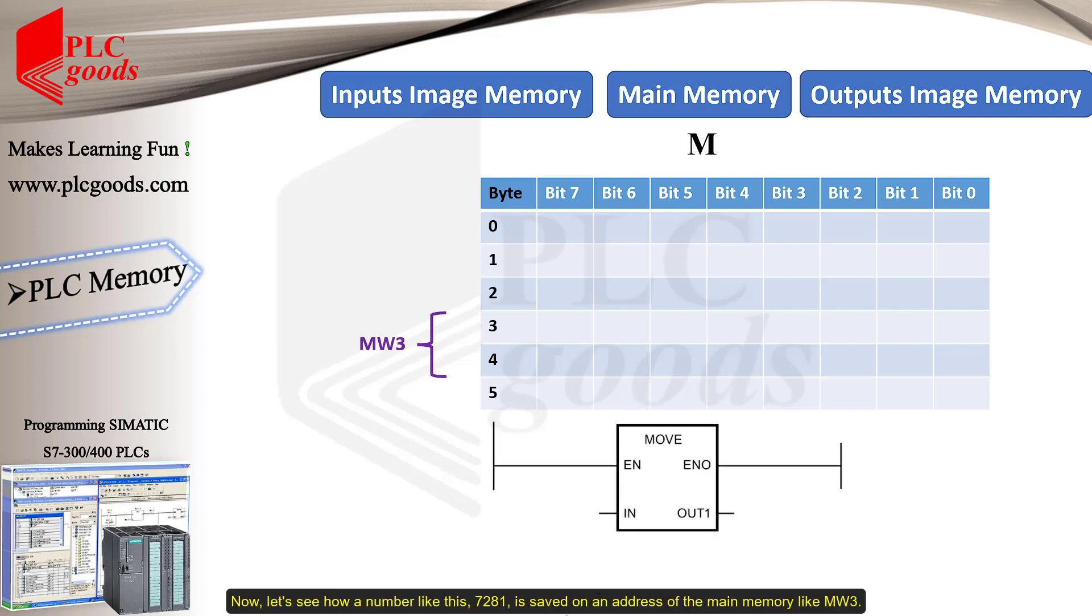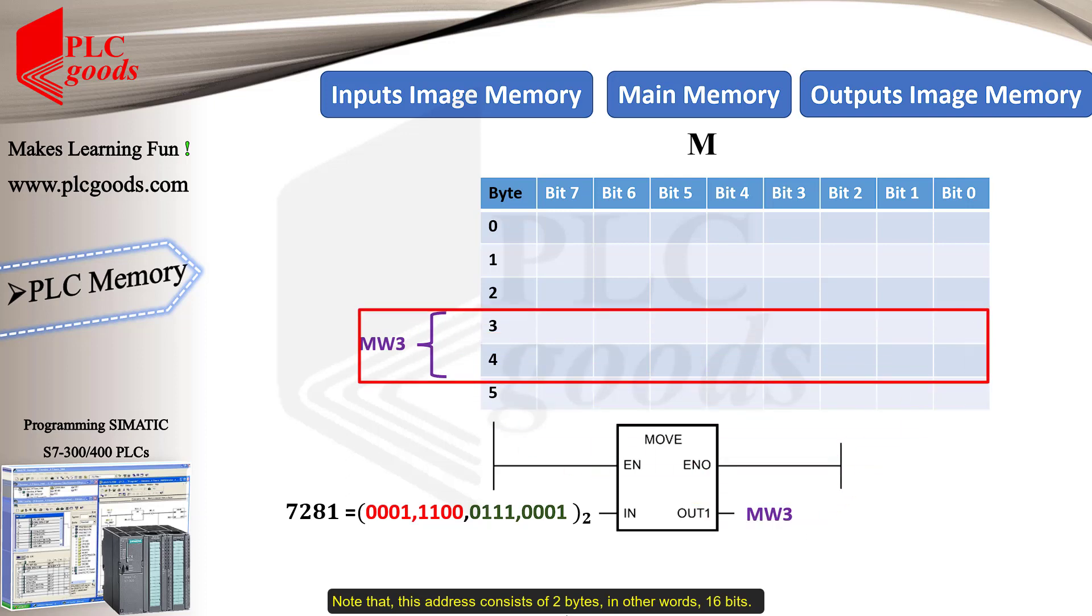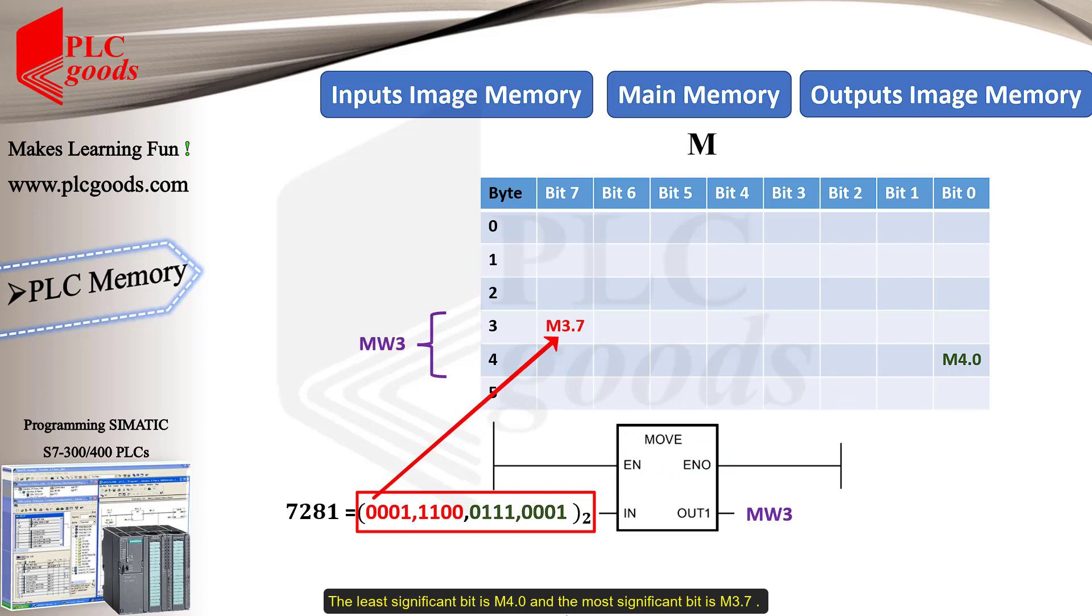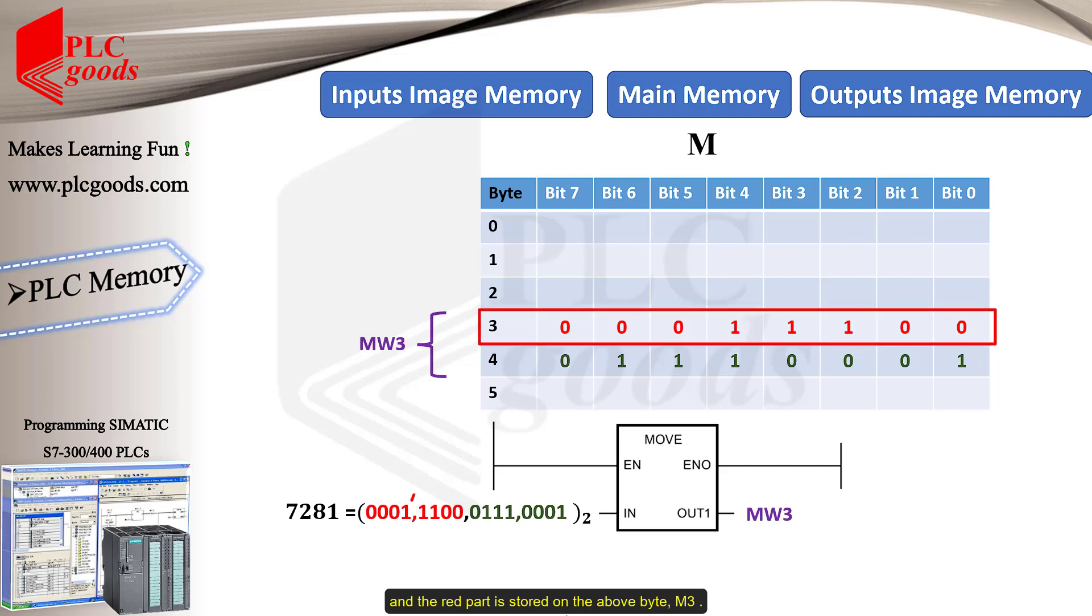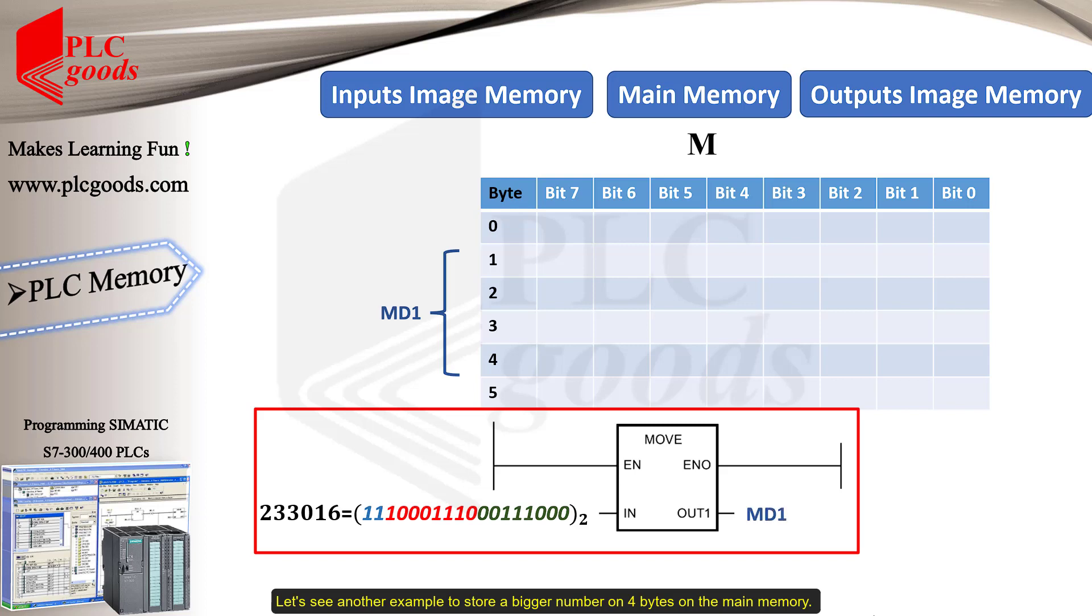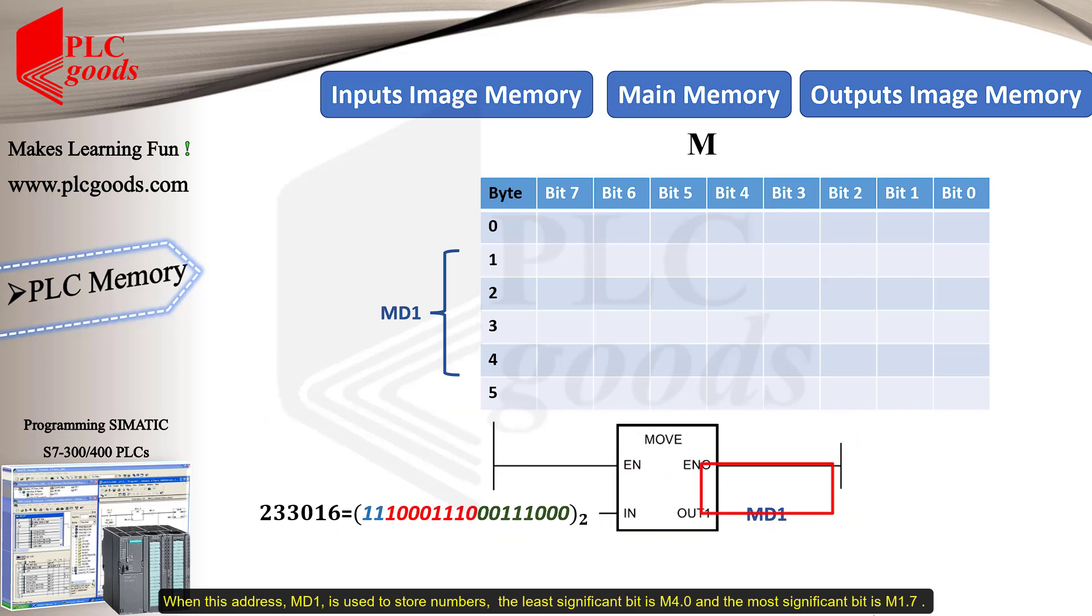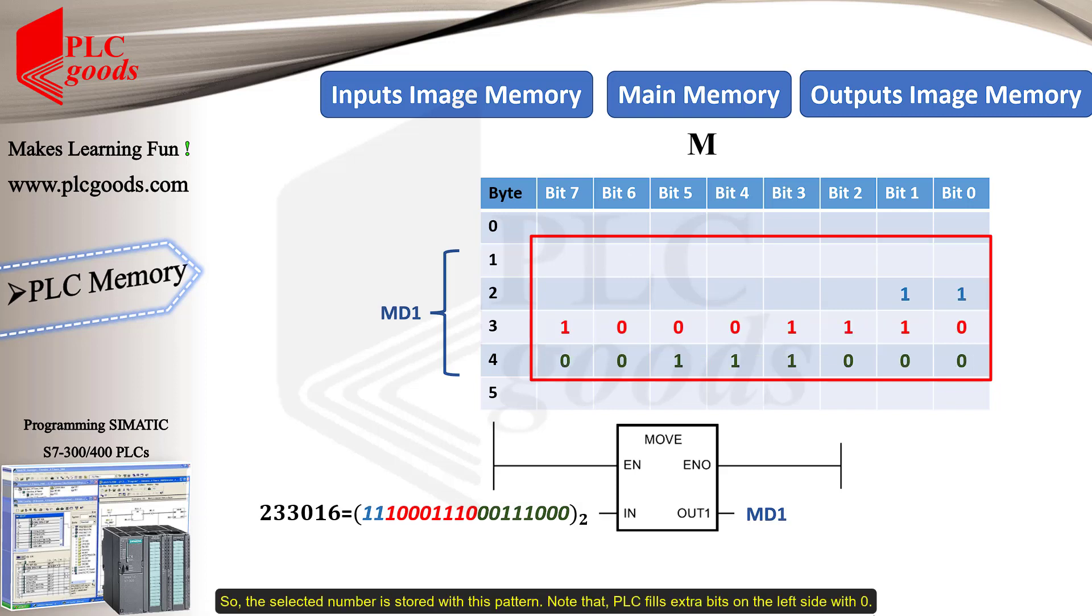Now, let's see how a number like this, 7281, is saved on an address of the main memory, like MW3. Note that this address consists of two bytes, in other words, 16 bits. The least significant bit is M4.0, and the most significant bit is M3.7. Therefore, the green binary numbers are stored on the bottom byte, M4, and the red part is stored on the above byte, M3. Let's see another example to store a bigger number on four bytes on the main memory. When this address, MD1, is used to store numbers, the least significant bit is M4.0, and the most significant bit is M1.7. So, the selected number is stored with this pattern. Note that PLC fills extra bits on the left side with zero.